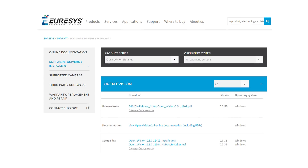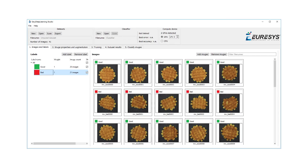Easy Deep Learning is available in OpenEVision 2.5, which can be downloaded from our website. It includes the Easy Deep Learning Studio application, which does not require any license. Feel free to download it and test it with your own images.